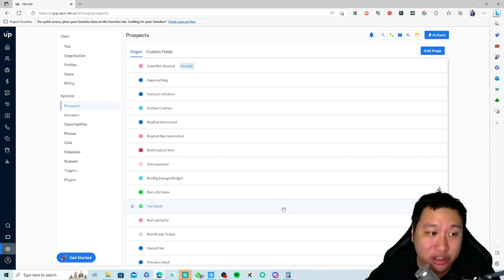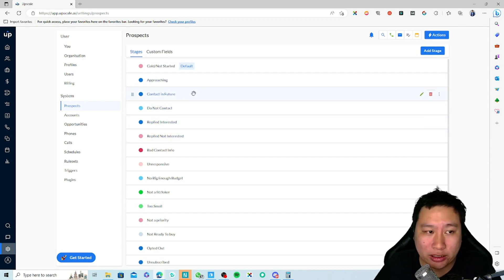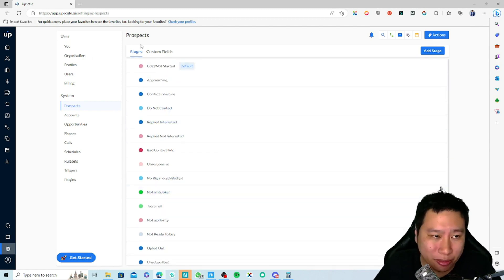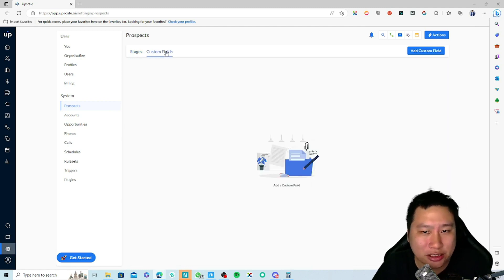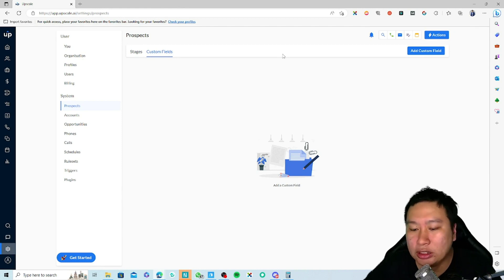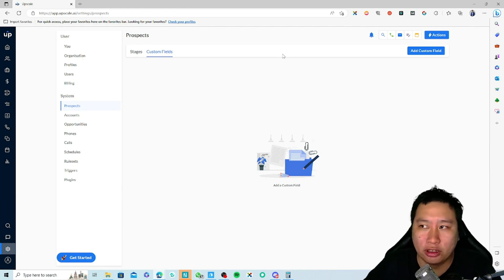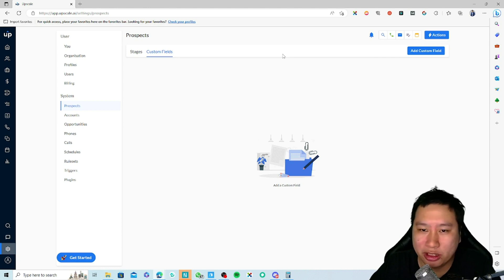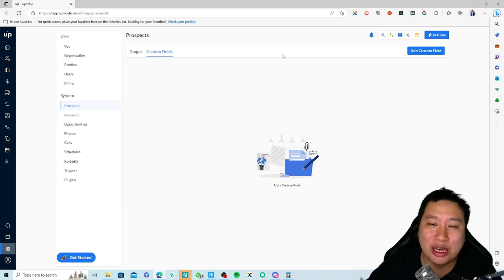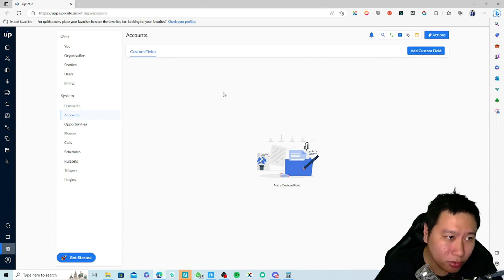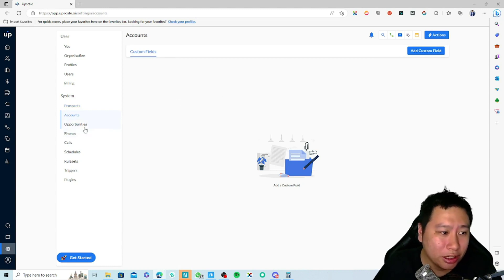You can edit the kanban stages and set up custom fields for your prospects — for example, whether they have kids or what their names are. It's completely up to you what you put into a custom field.